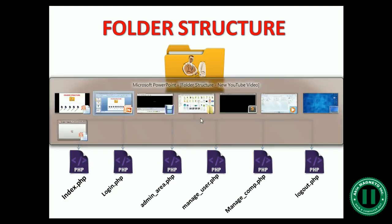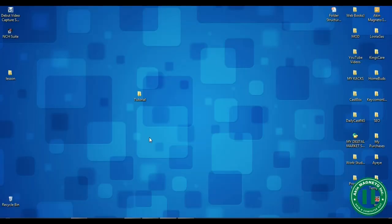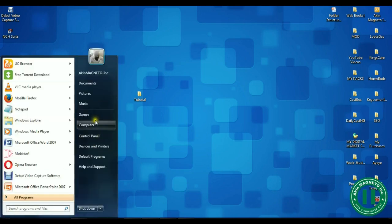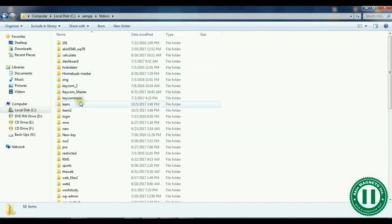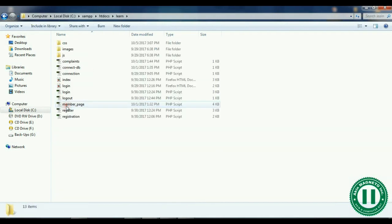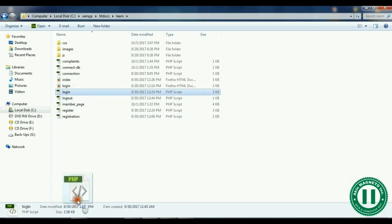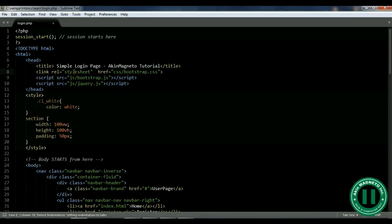The next thing you need to do is go straight to your text editor. For this tutorial I've been using Sublime Text. What you need to do to save time is go to your folder — the one we copied under htdocs, which is under XAMPP htdocs — then look for the login file and drag it into your Sublime Text. Once you drag it, copy everything in it and open a new file, then paste.